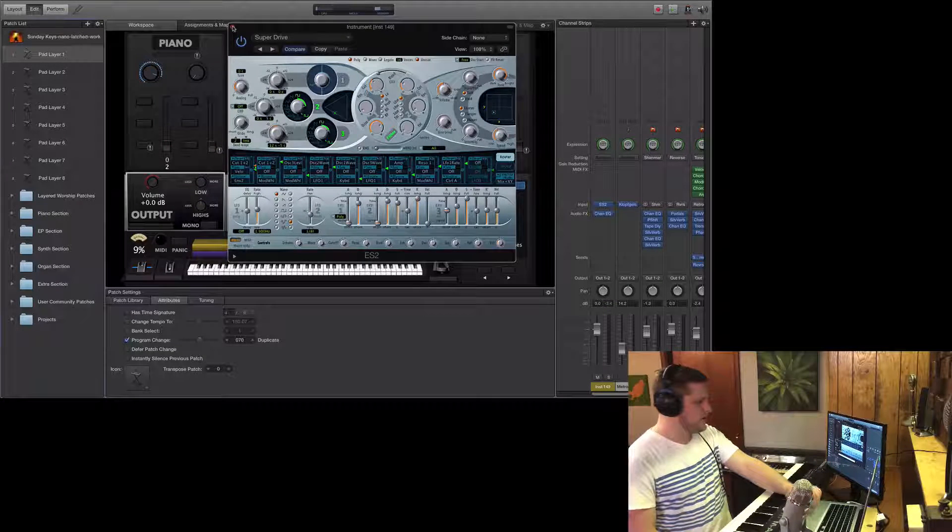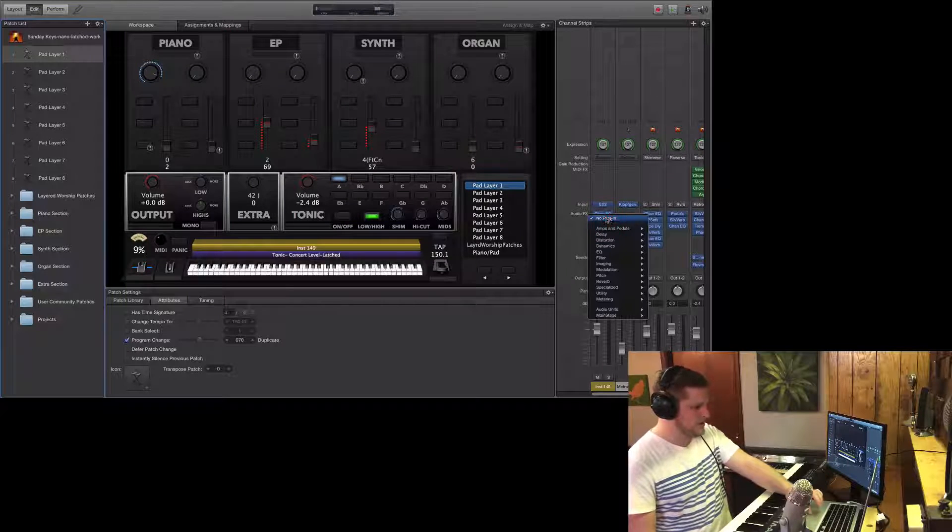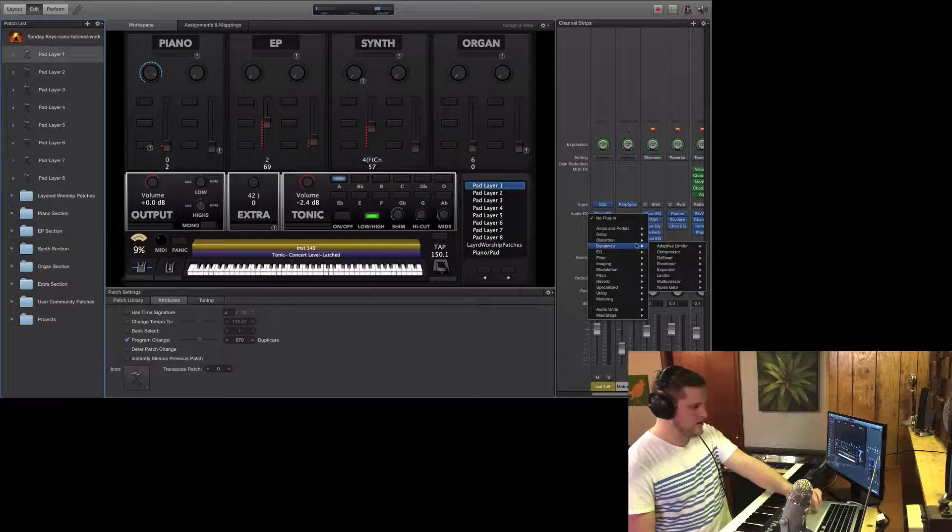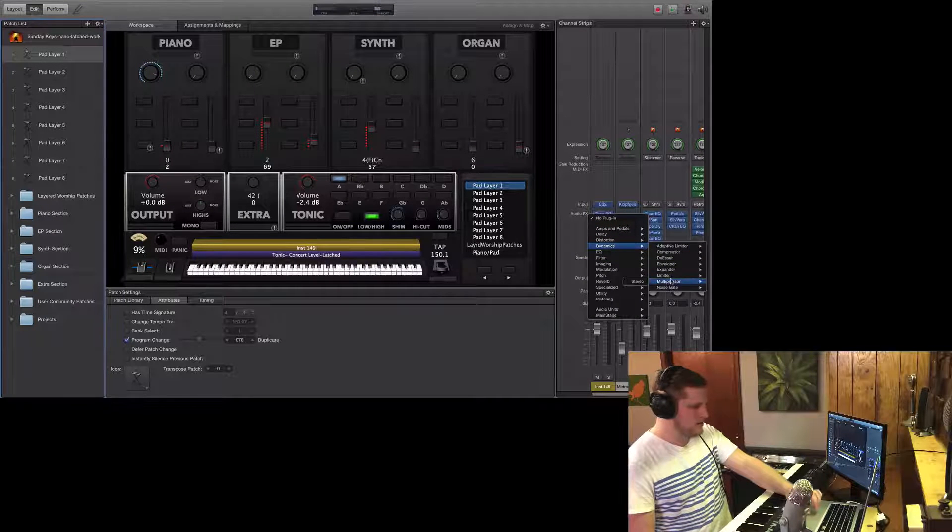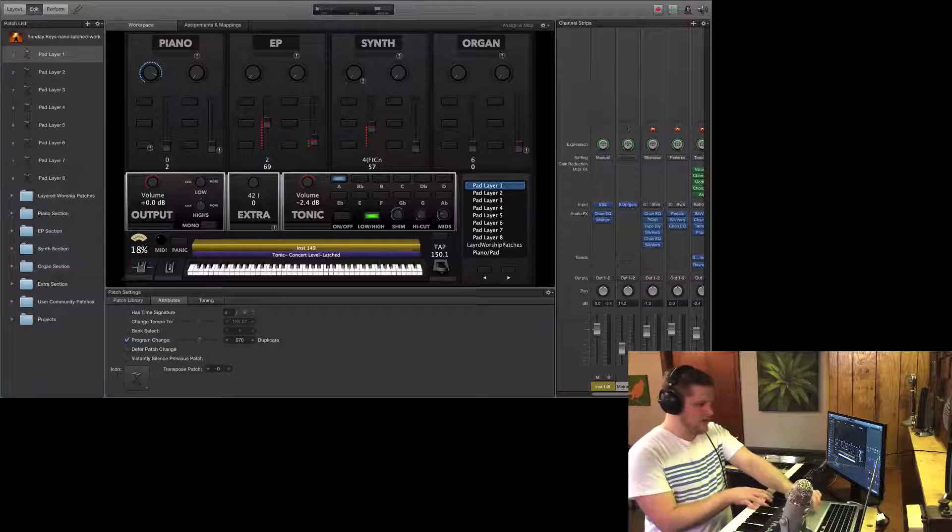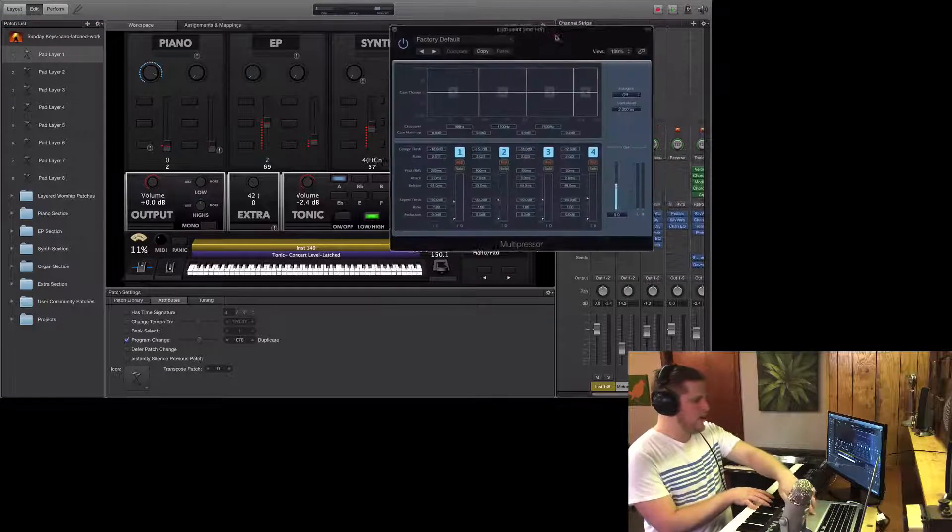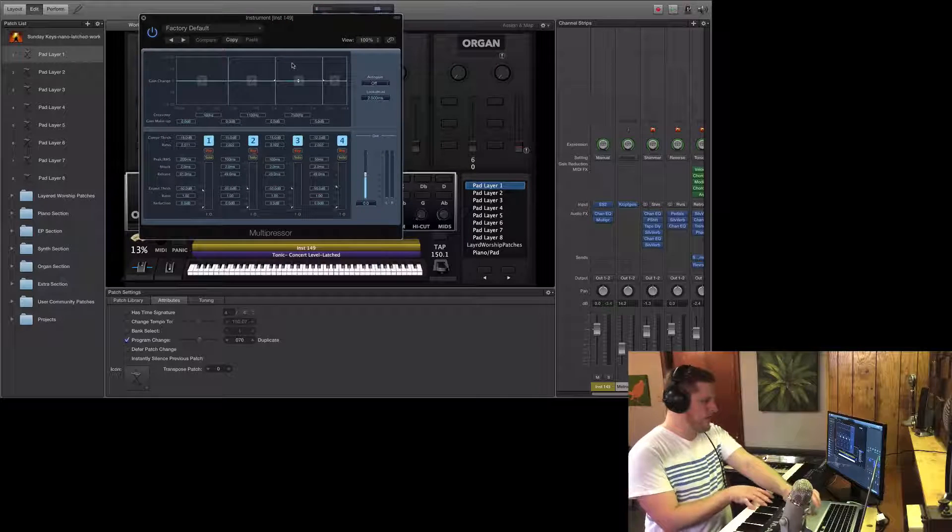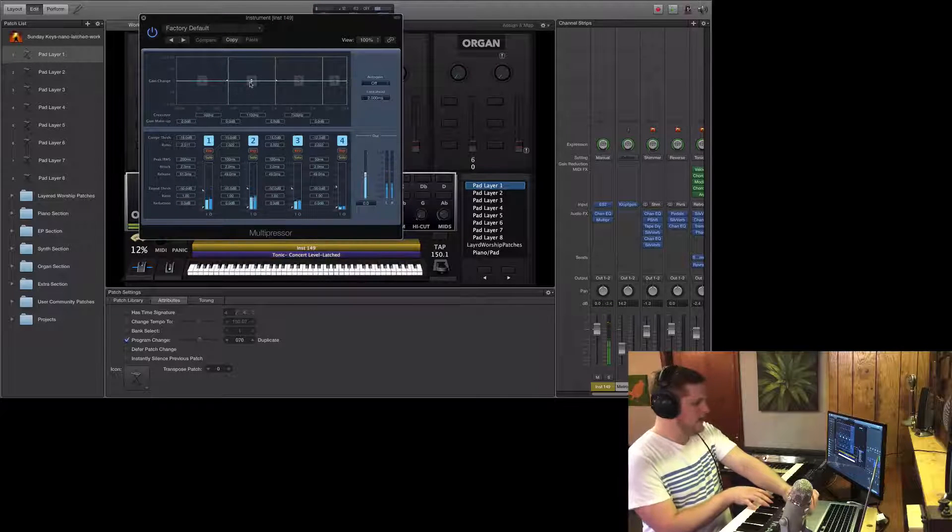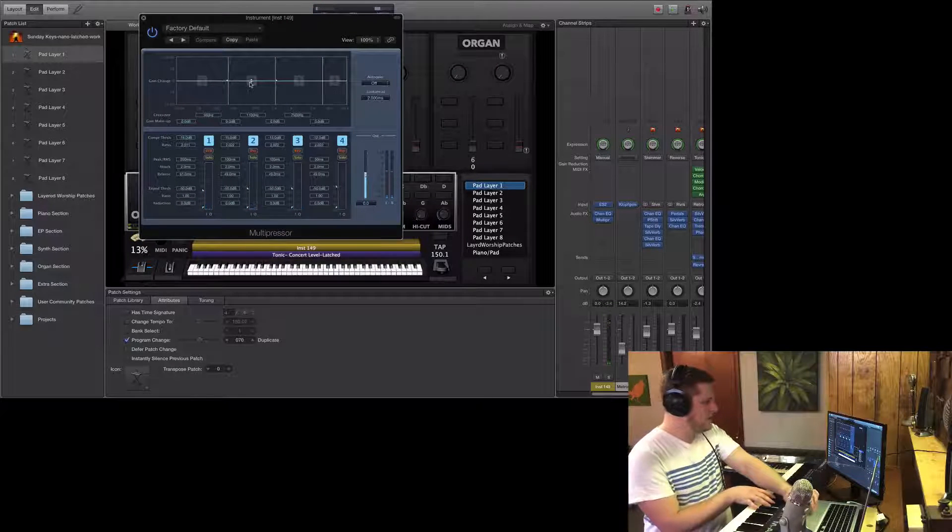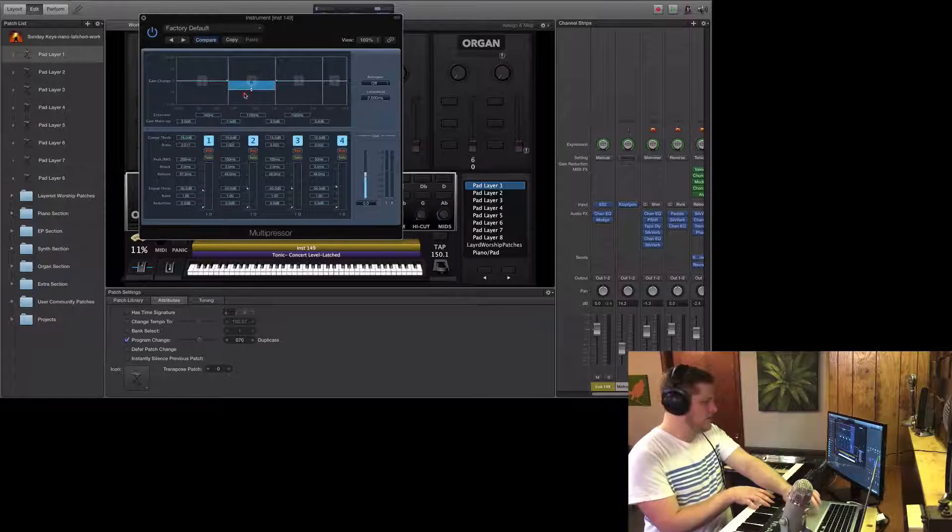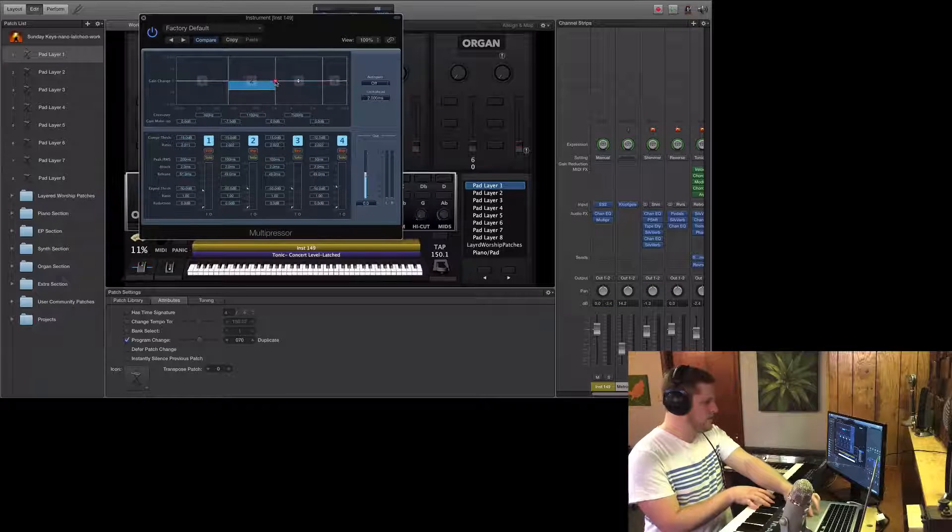The last thing I'll talk about really quickly is the multi-pressor plugin. Under dynamics, multi-pressor. This can be useful if you have certain frequencies that tend to ride up or down as you play. You can target a specific band of frequencies using the visual interface here.